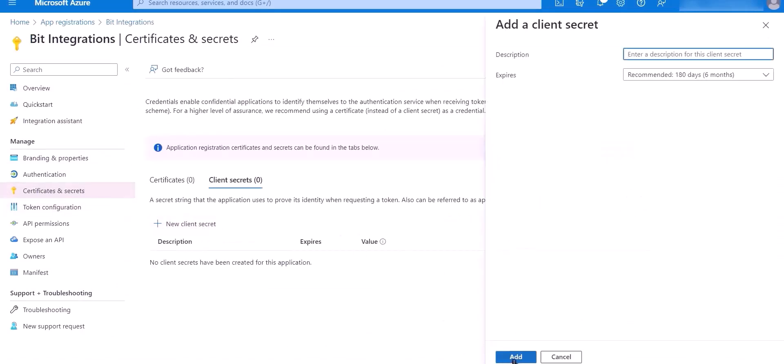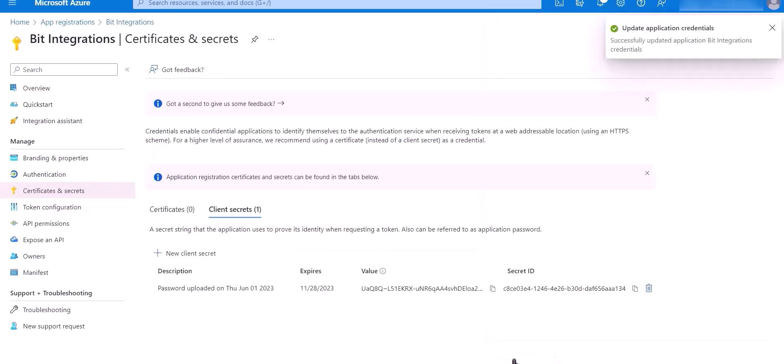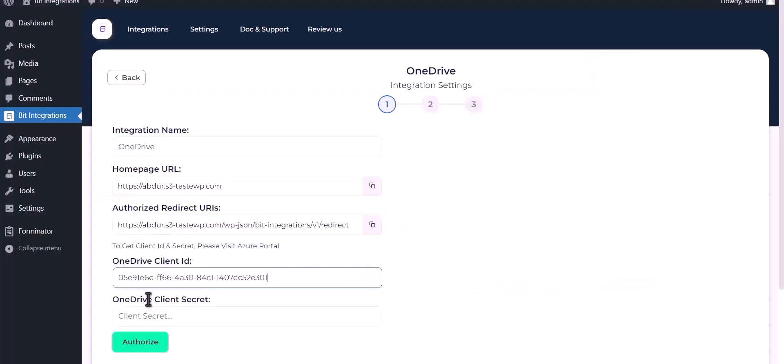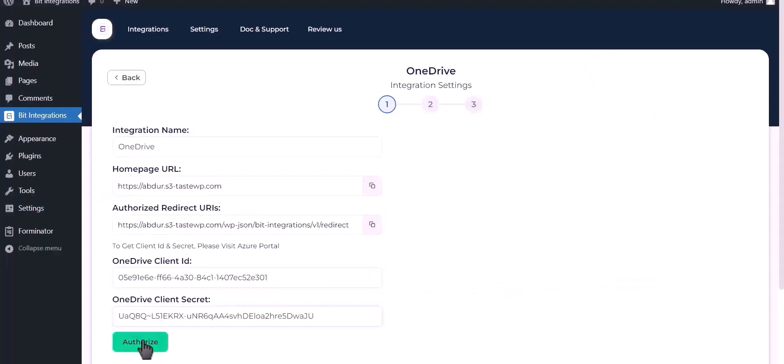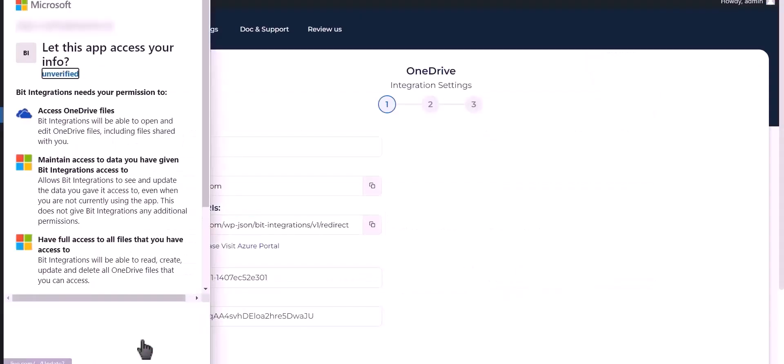Click Add. Copy Value and paste it here. Click Authorize.